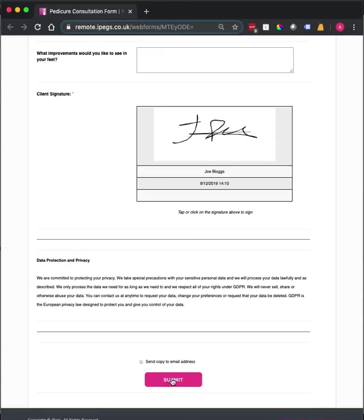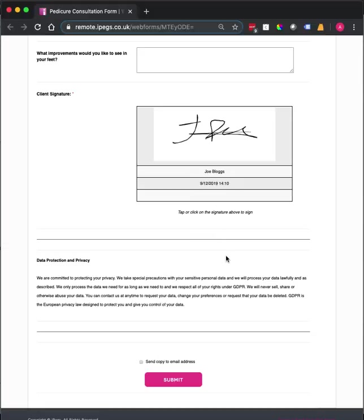Once you hit the submit button, you will get an email notification with a link to download the form as a PDF. So this is an example of our pedicure consultation form. We have lots of other templates available, and if you would like to use this particular template, you can find a link in the description below.